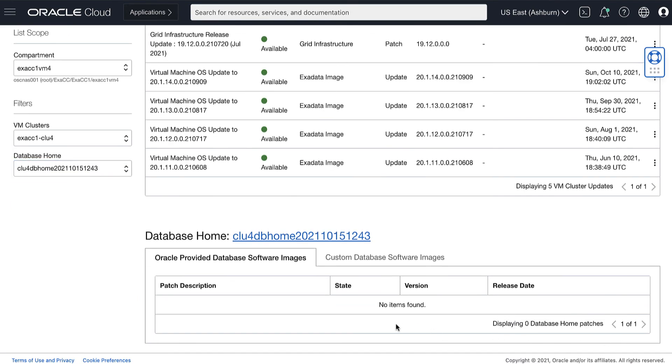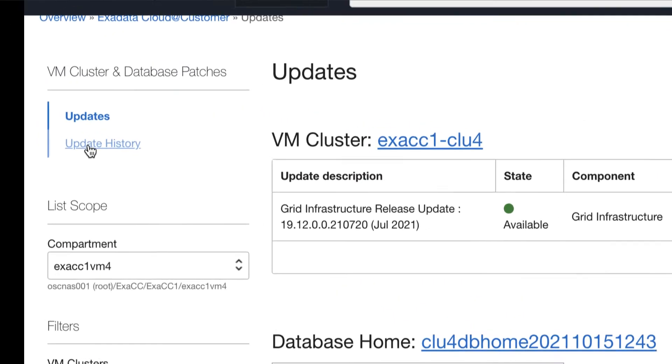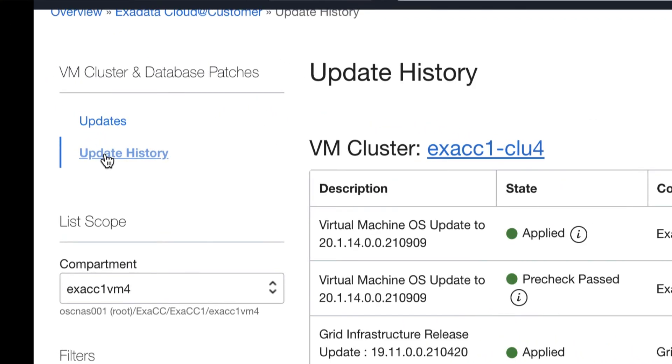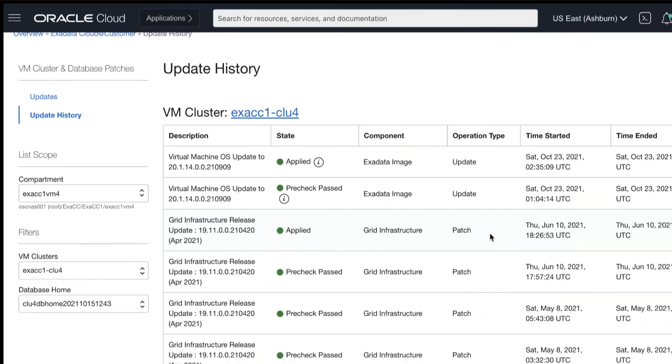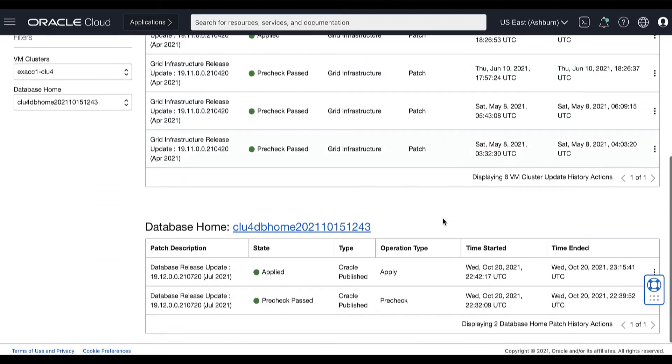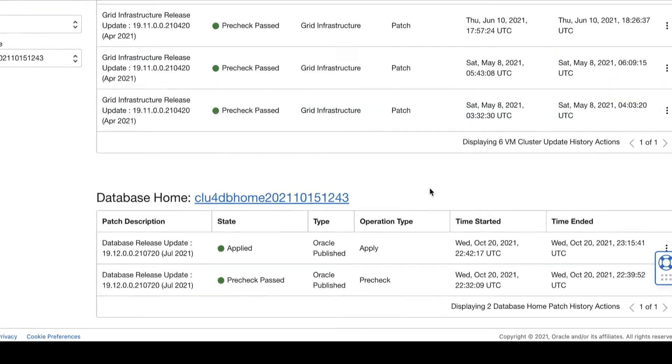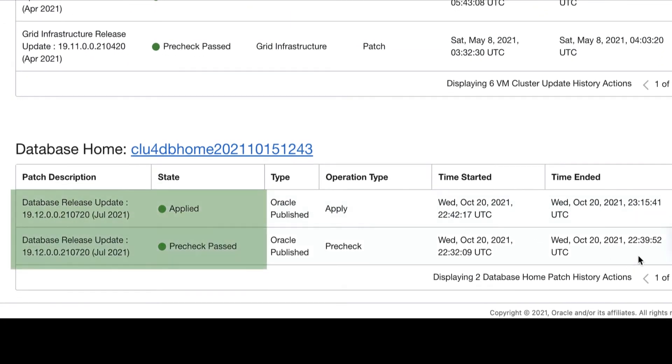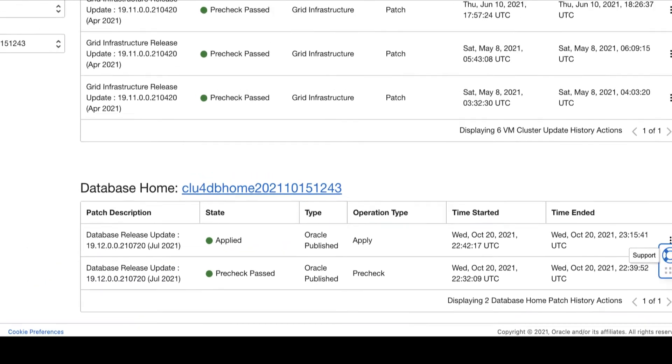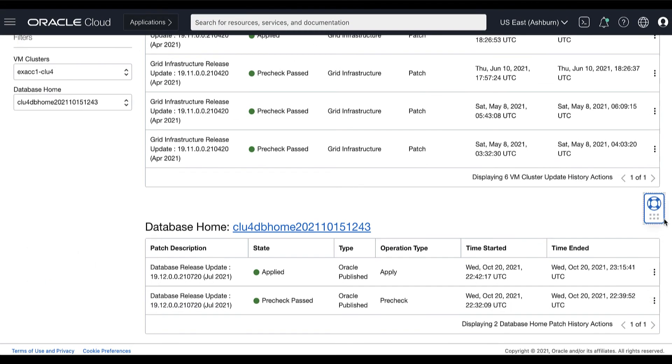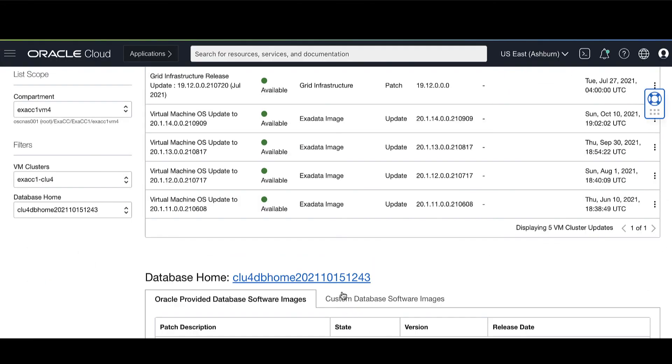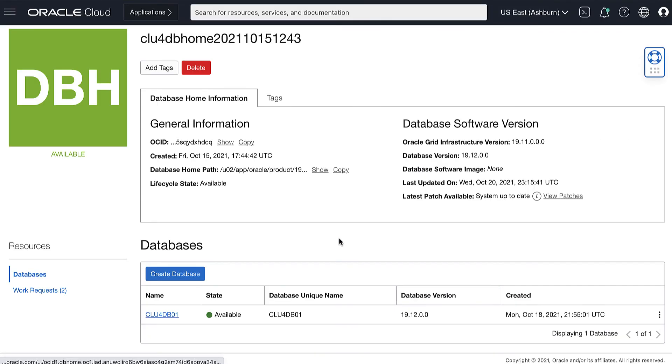You can view more details about an individual patch operation by clicking Update History. Here you can see that we have successfully completed the pre-check and the application of the selected patch to our selected database home and showing the system up-to-date for the latest patch available.